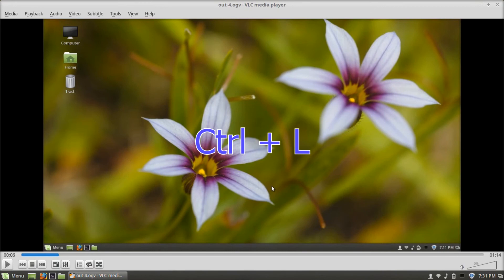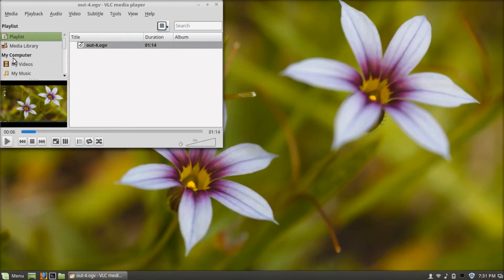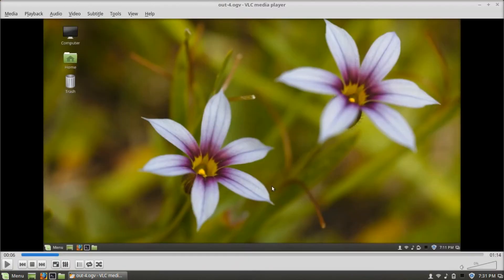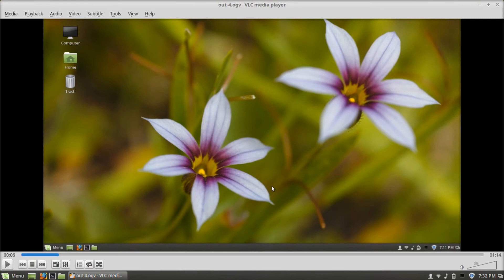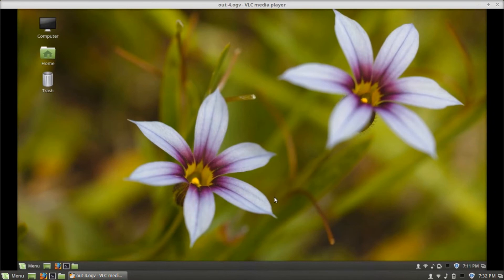Control-L goes to playlist view, and if you press Control-L again, it will go back. Control-H opens or closes minimal interface. If I press it once, it opens minimal interface, and if I press it again, it closes minimal interface.